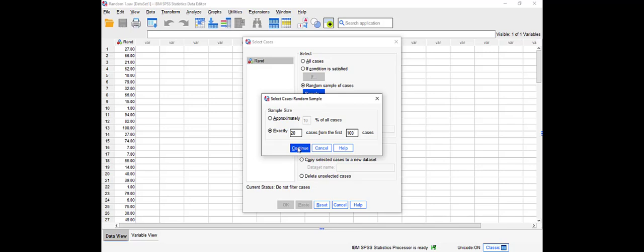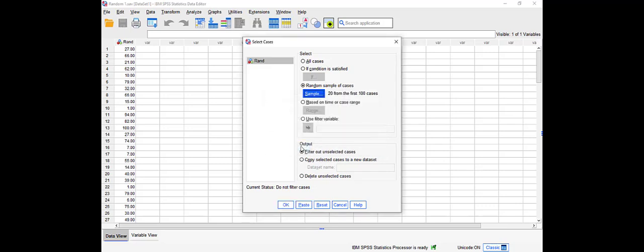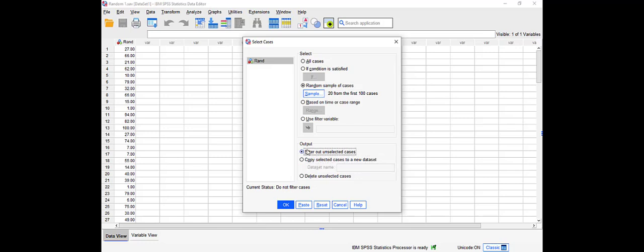Now you have two options here as well. Actually three options. We're going to show you two of them because I don't want to delete unselected cases. You can filter out unselected cases, so filter them out, cross them out without deleting them. Or you can copy selected cases to a new dataset. Let's try the first one. Let's filter out unselected cases and click OK.